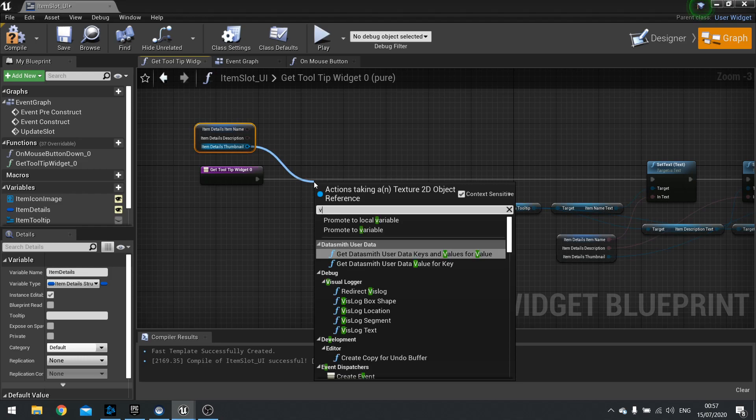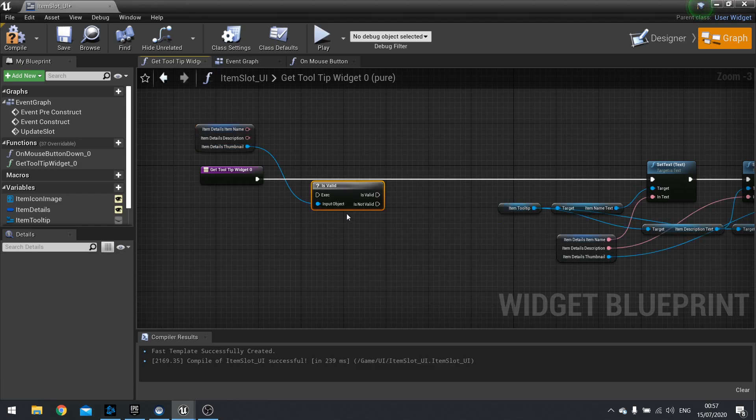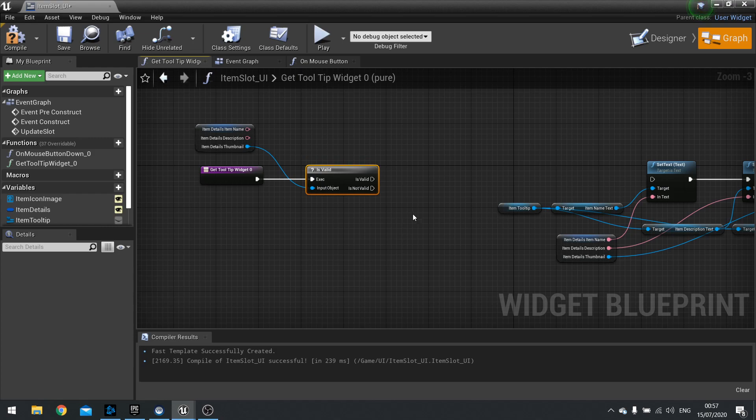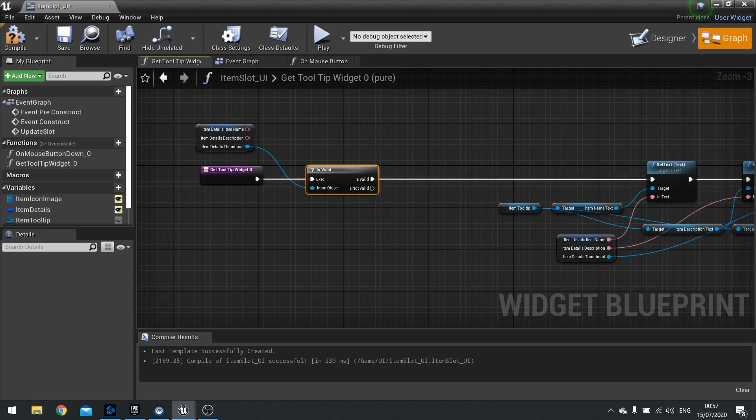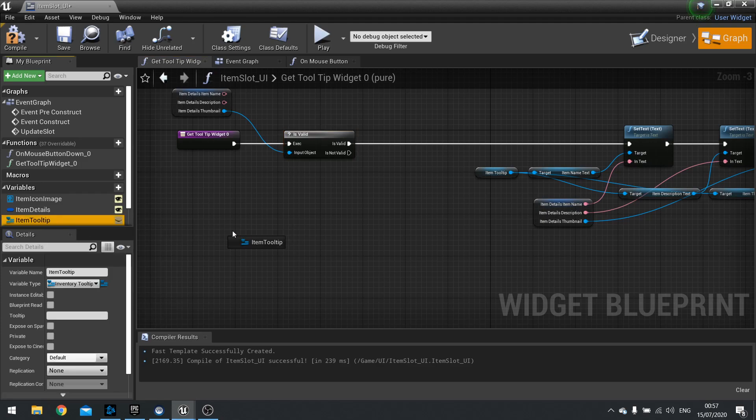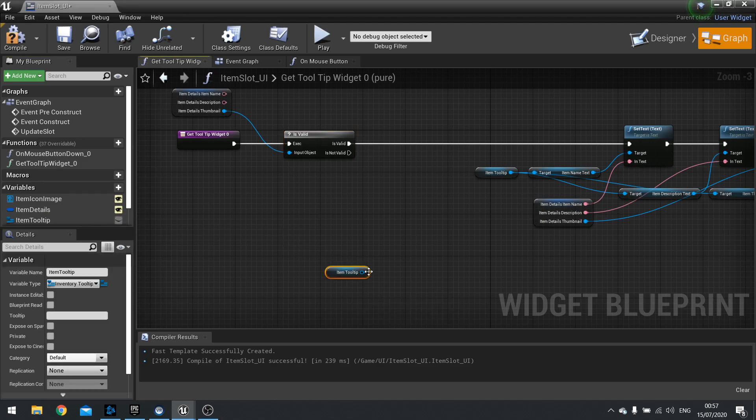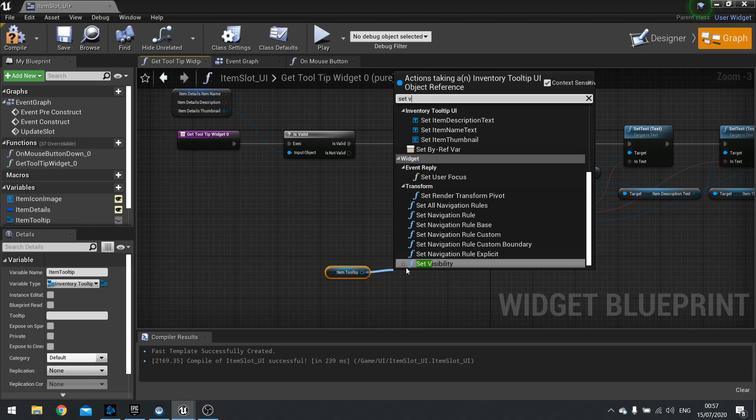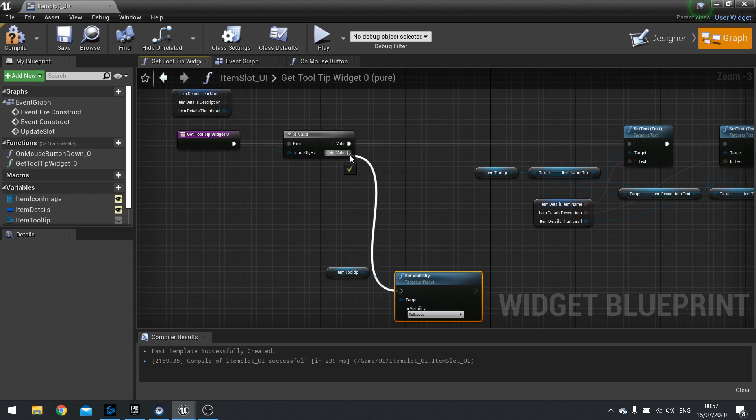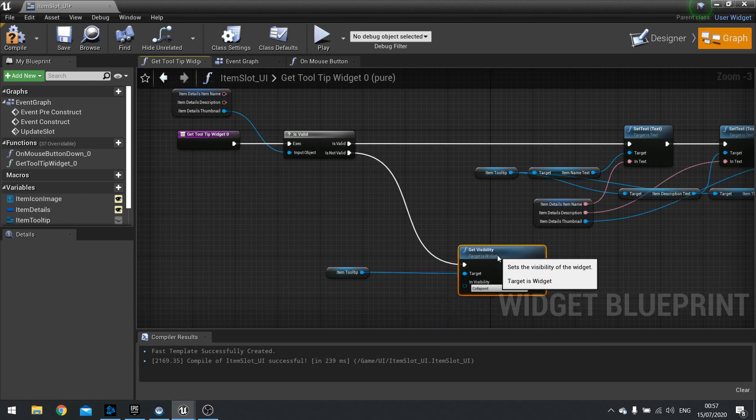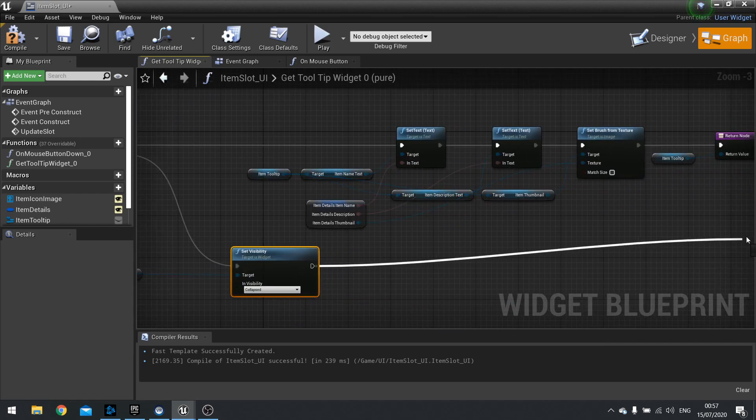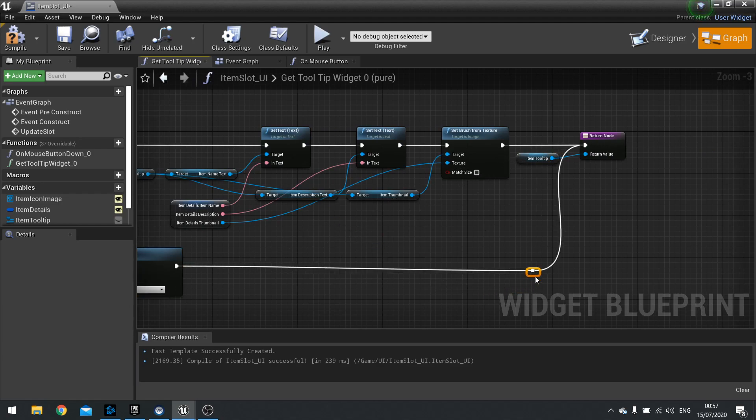That basically means is there a thumbnail. If there is a thumbnail, great, carry on, do as we do. If there isn't one, then what we're going to do is we're going to drag item tooltip out, get, and then set the visibility of it to collapsed. Is not valid. And then we can connect the rest of this up to the return node. Like so. Let's check that out.